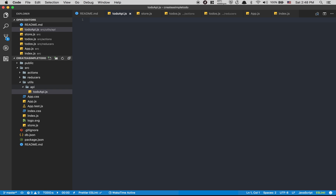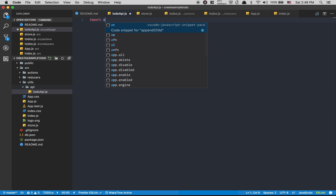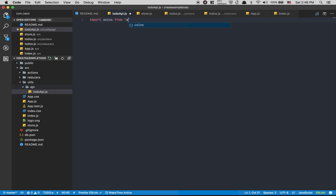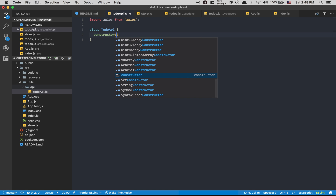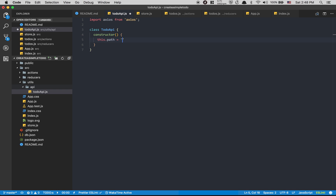It's going to be much easier for us to work with Redux after that. Here we're going to import axios from axios — that's the library for making requests. After that, I'm going to create my class TodoAPI, and inside I'm going to create a constructor and set `this.path` to `/todo`. This way it's easy to have multiple values for axios, etc.